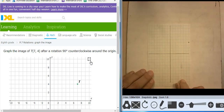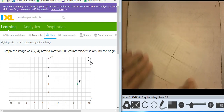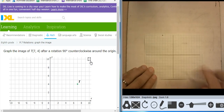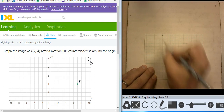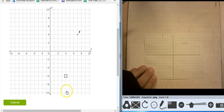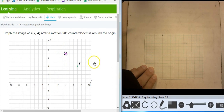I'm going to rotate it 90 degrees counterclockwise. Where is that? That's at 4, comma 7 — so negative 4, comma 7. There's the rotation.